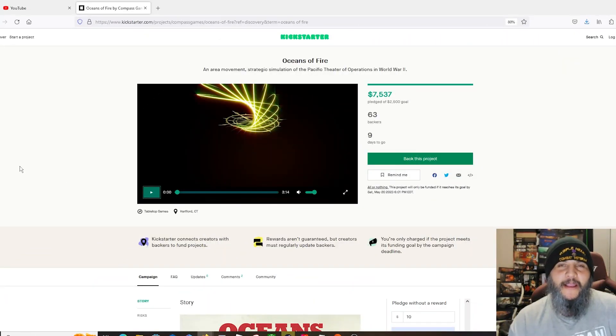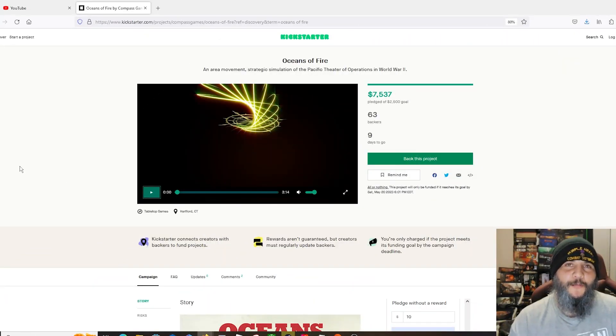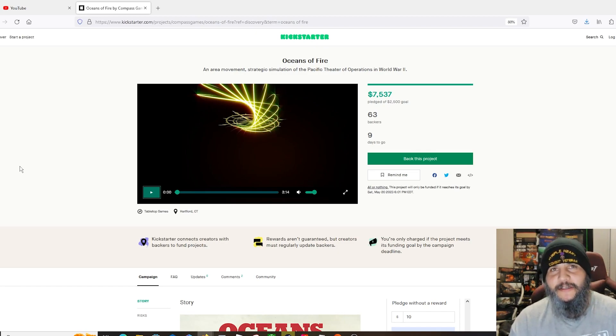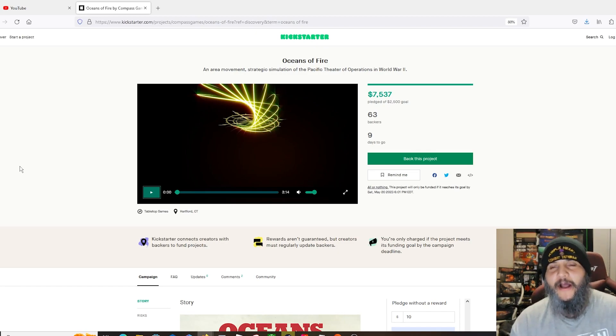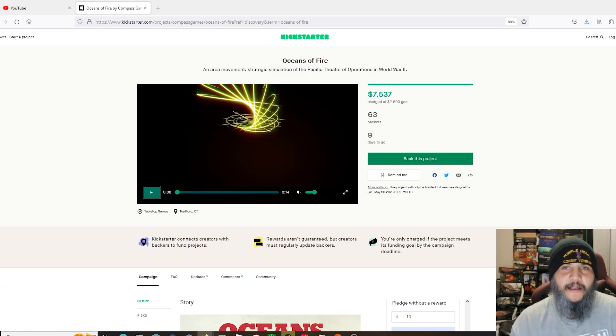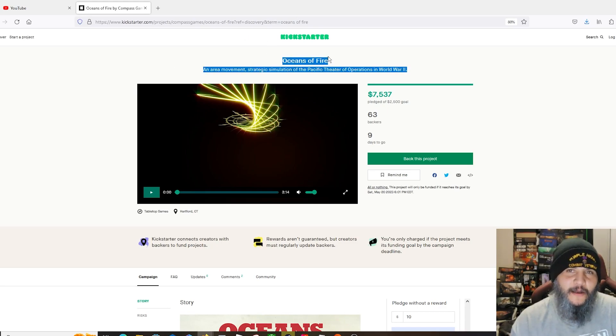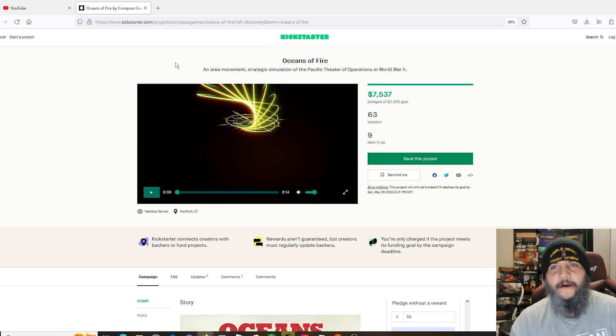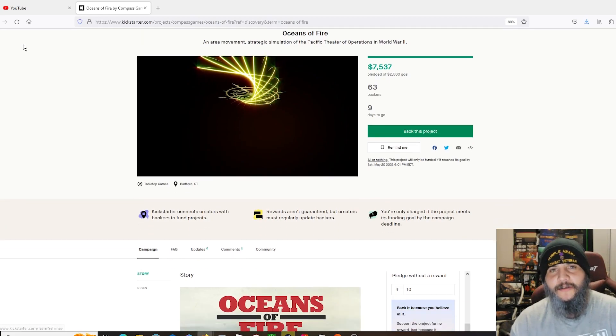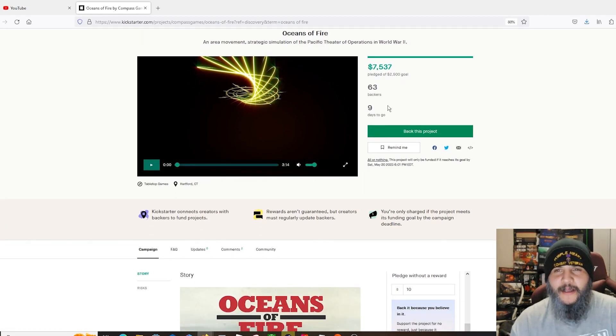Hey guys, welcome back. It is your favorite gimp with a limp and I'm here with a quick one for you. This one is just another Kickstarter worth checking out. This is by our old pals over there at Compass Games and it is Oceans of Fire that just launched on Kickstarter a couple days ago.